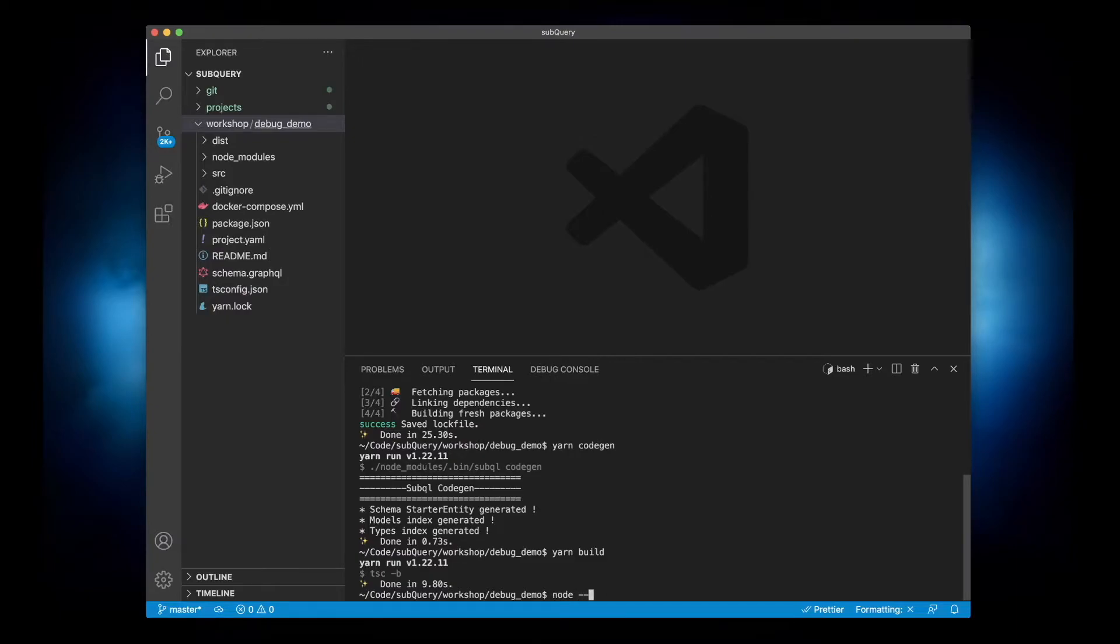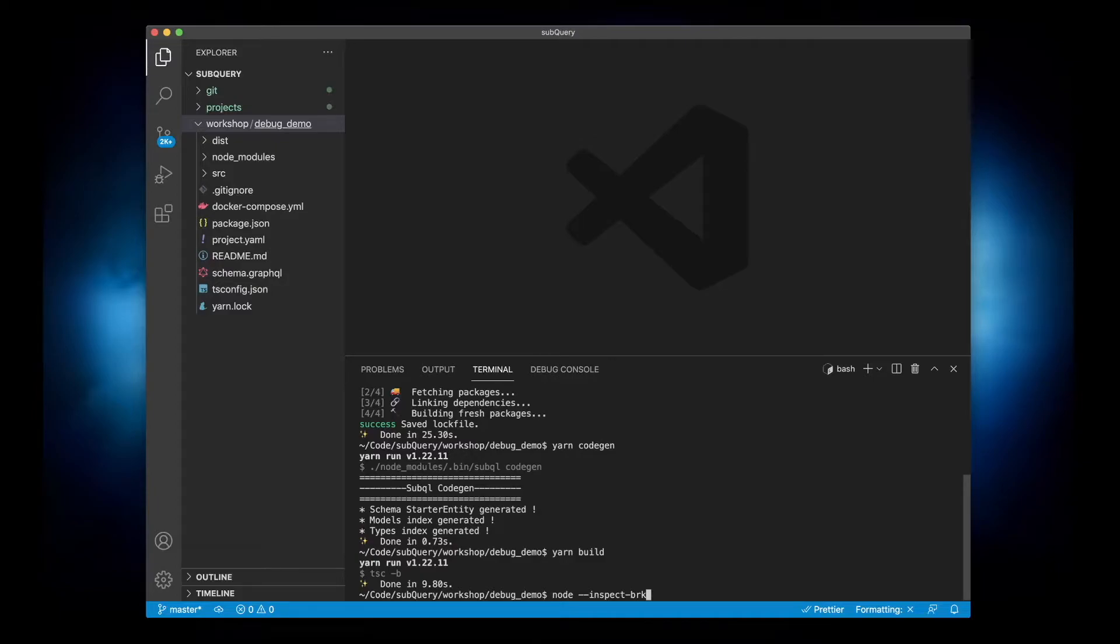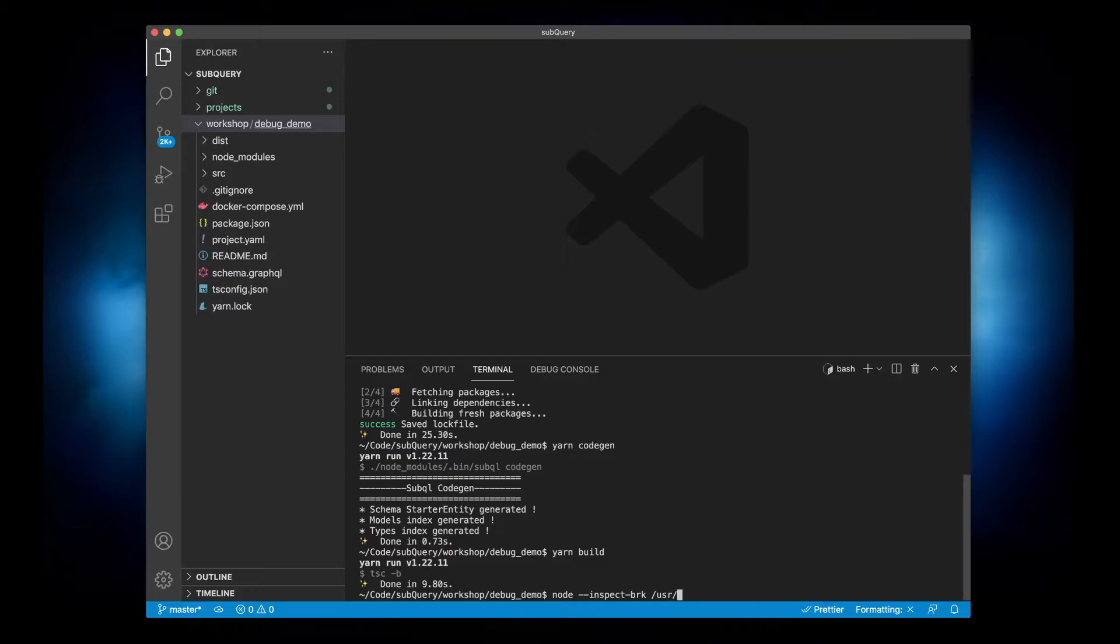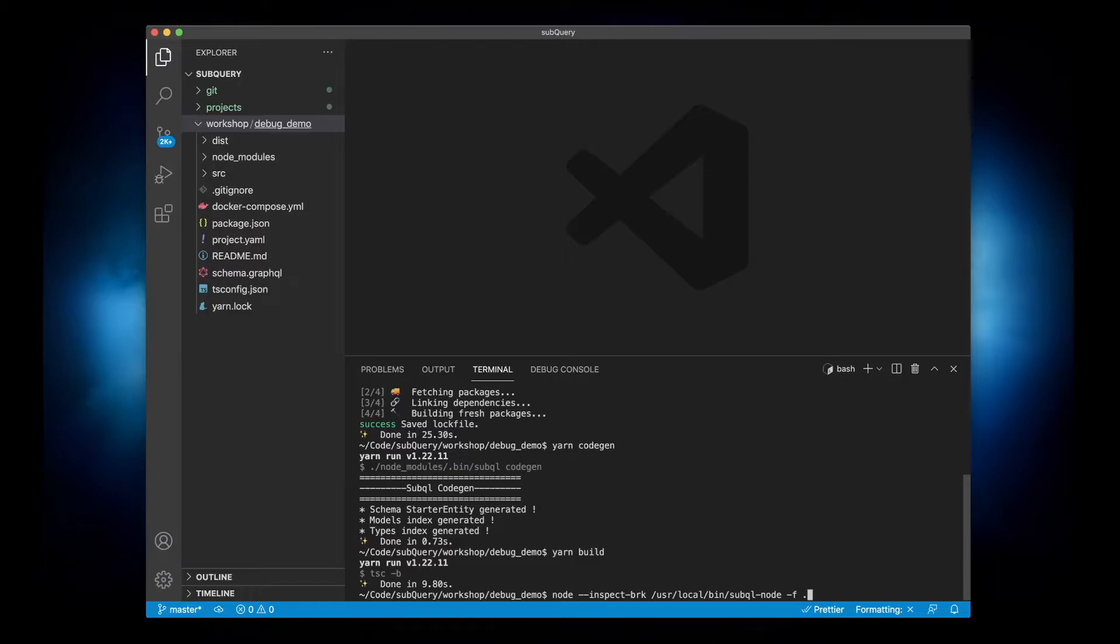We'll start off by using the node inspect command. We're going to add brk because we'll get the code to break before loading up, and then we'll point the rest of the arguments to the location of our node. So let's go user local, this is where my SubQuery node is. I'll provide the F flag again and I'm going to use dot again because I'm actually in the project folder itself.